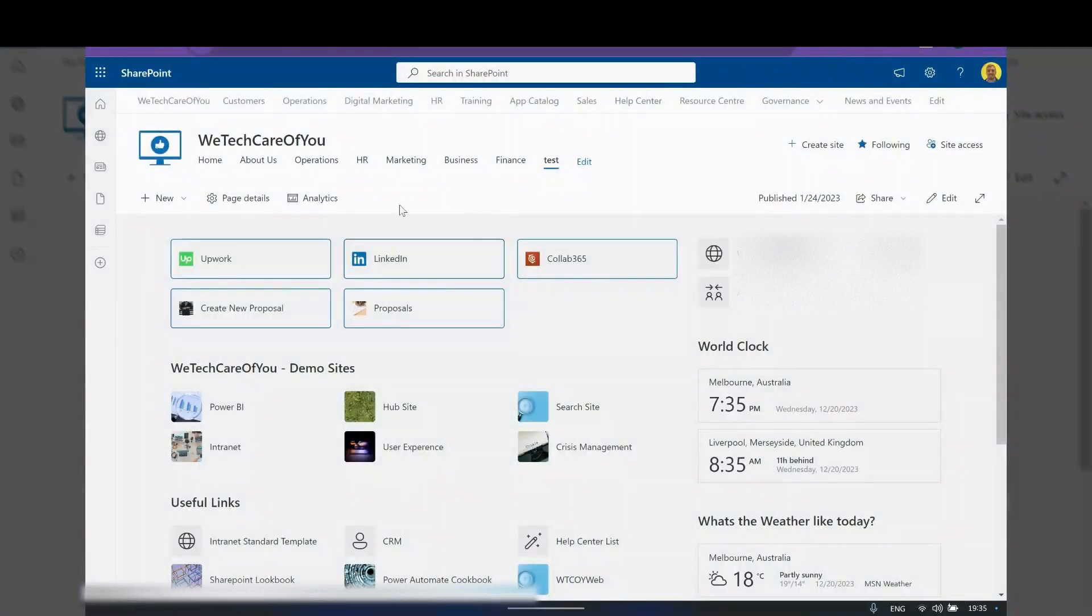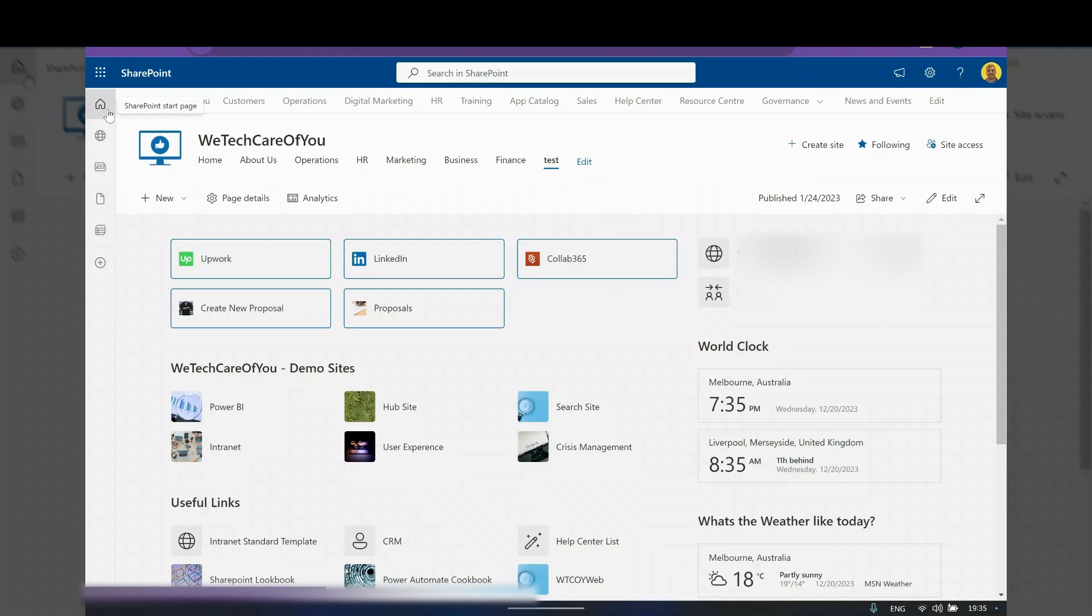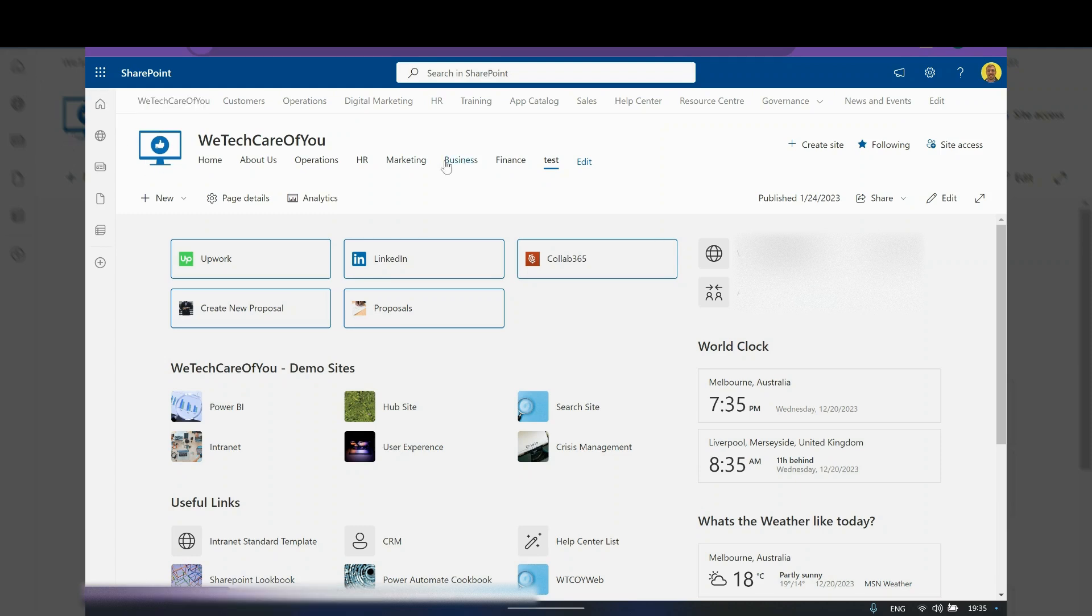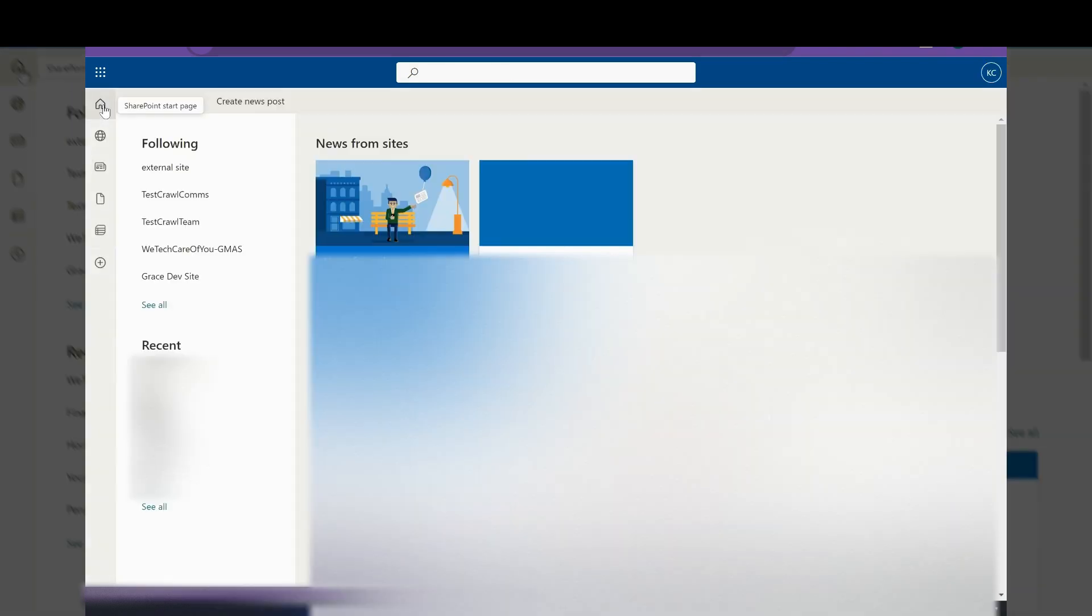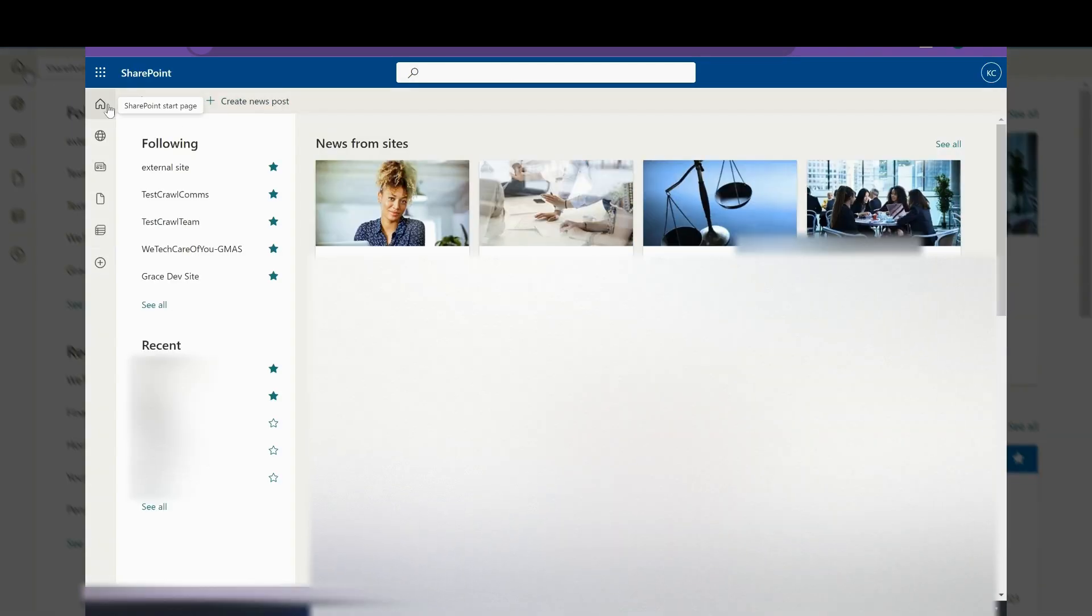Hello everyone, this is Kyle from WeTechCareReview. Today I'm going to show you how to change the global navigation in Microsoft SharePoint. I'll show you how to change the home icon to mimic the navigation of your home site instead of going back to the SharePoint start page.